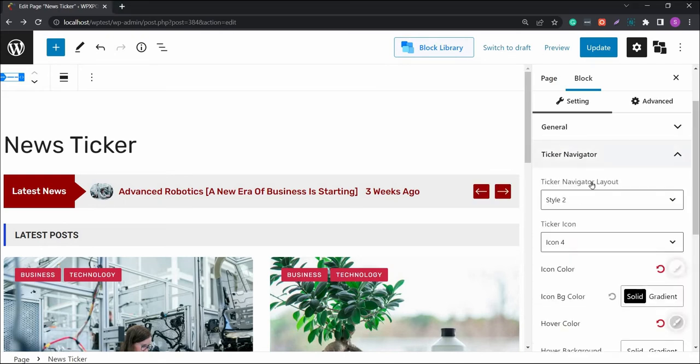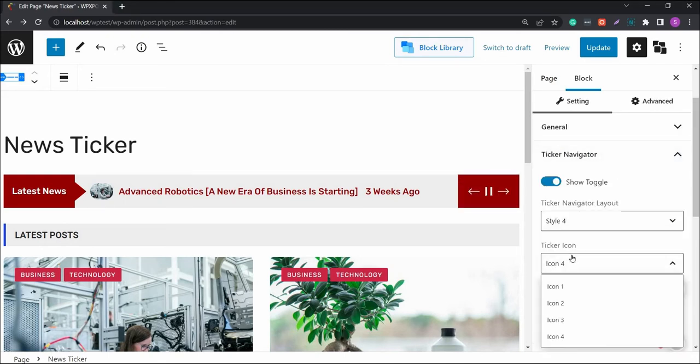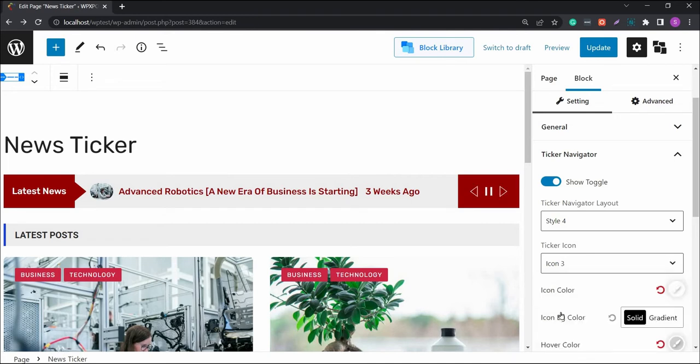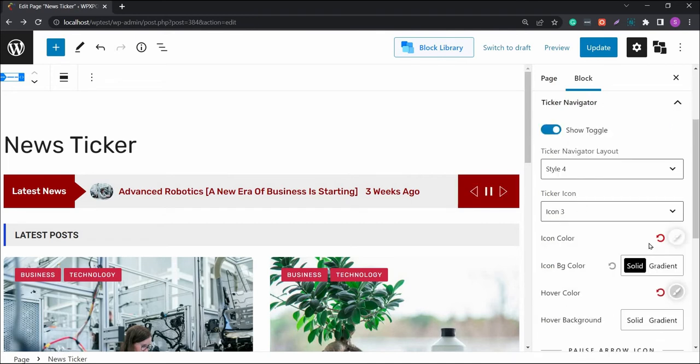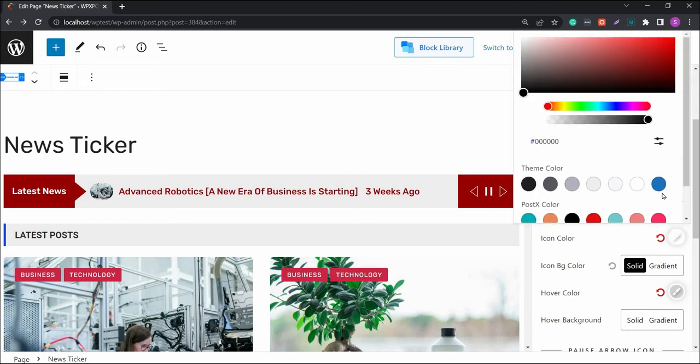Inside the ticker navigator, you'll be able to change the navigator layout styles and the icon styles. Also, there are some toggle options for you to explore. You can change the colors of the icons as well.